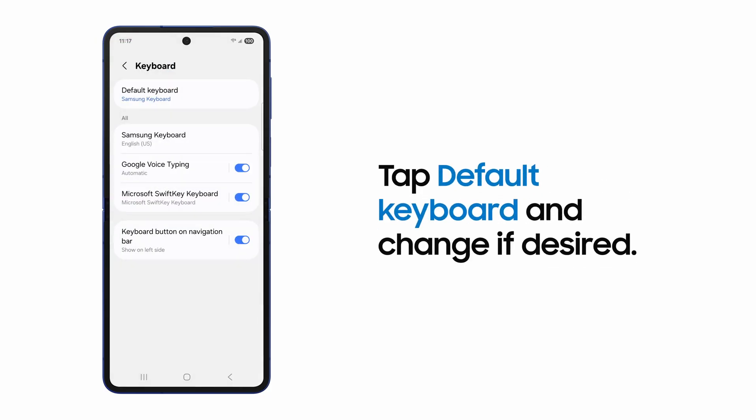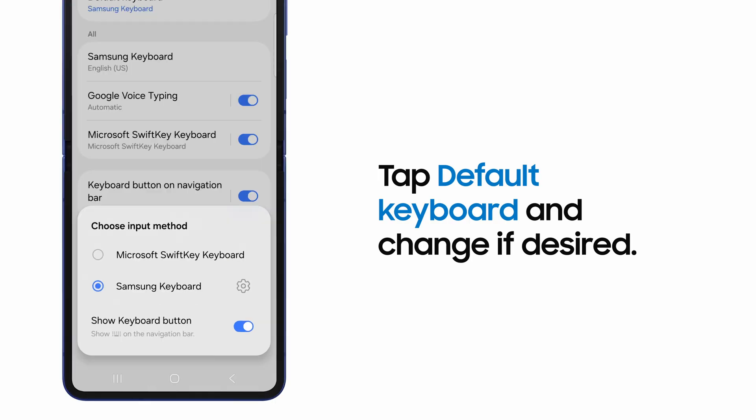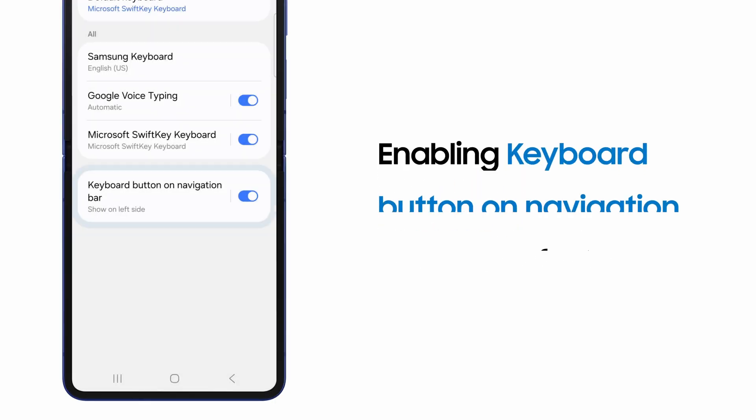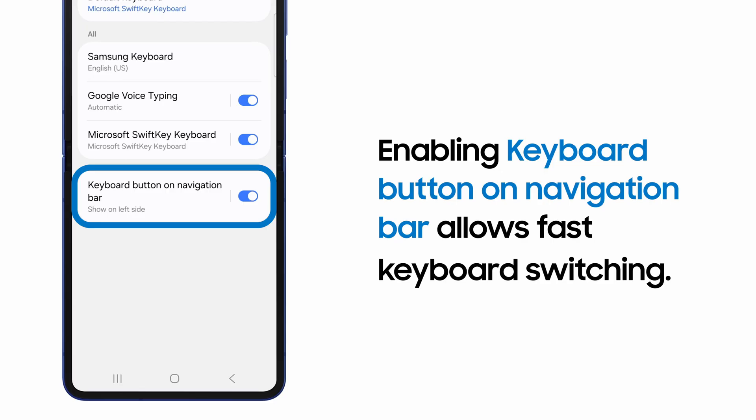If you want to change the default, tap Default Keyboard and select it from the list. If Keyboard button on navigation bar is also switched on, you'll be able to easily change between keyboards while typing.